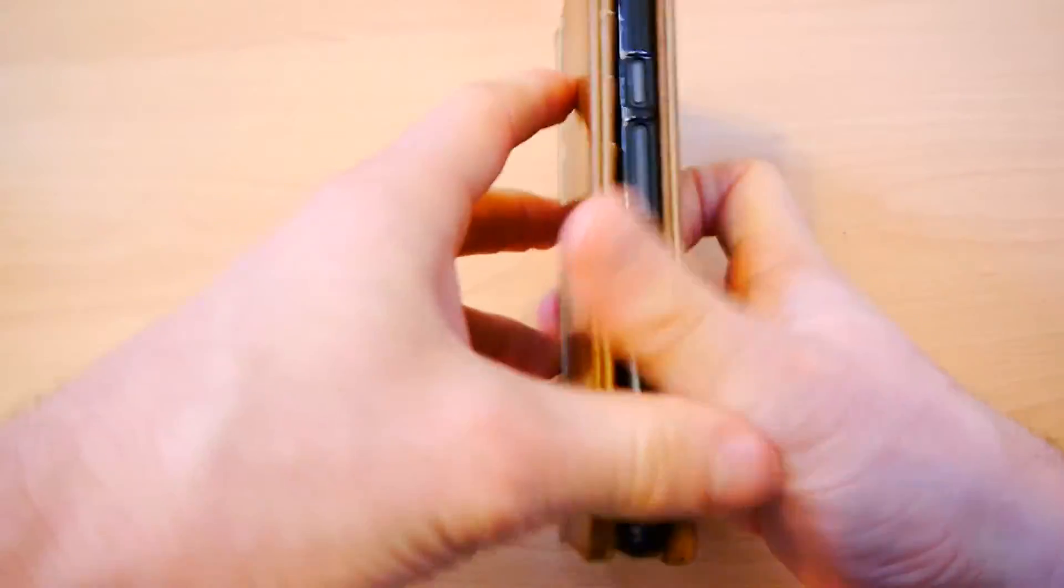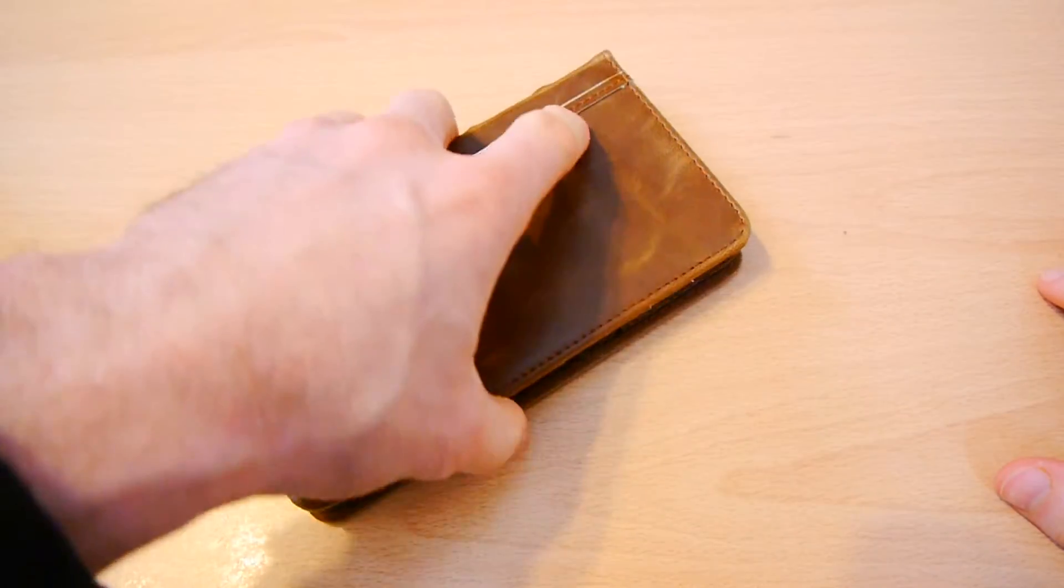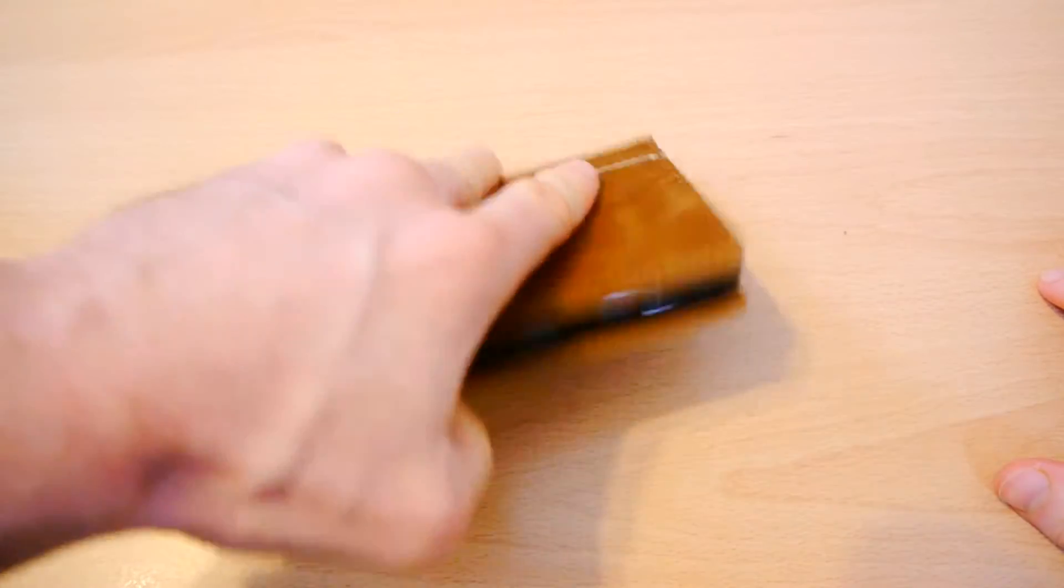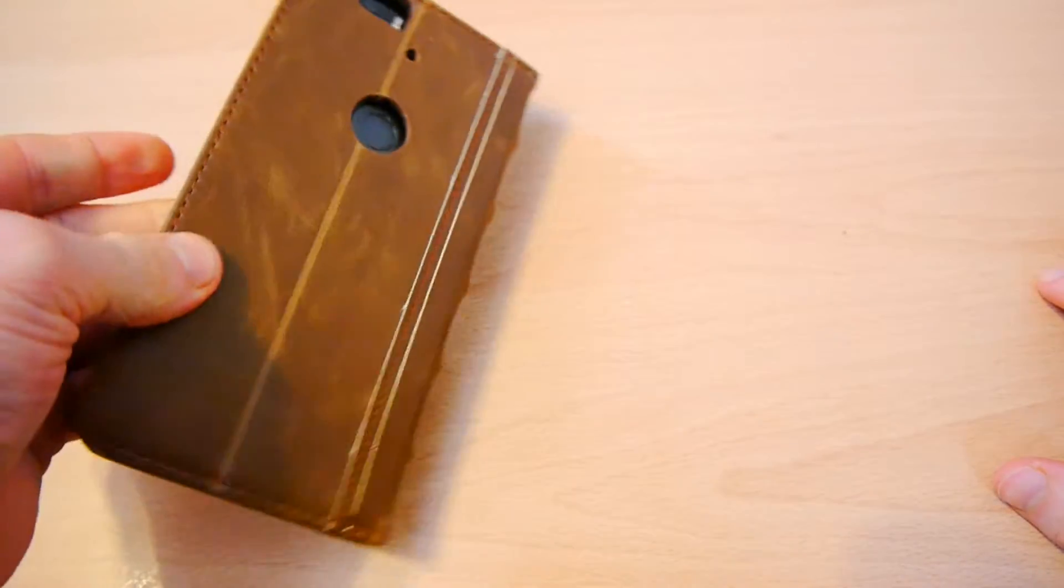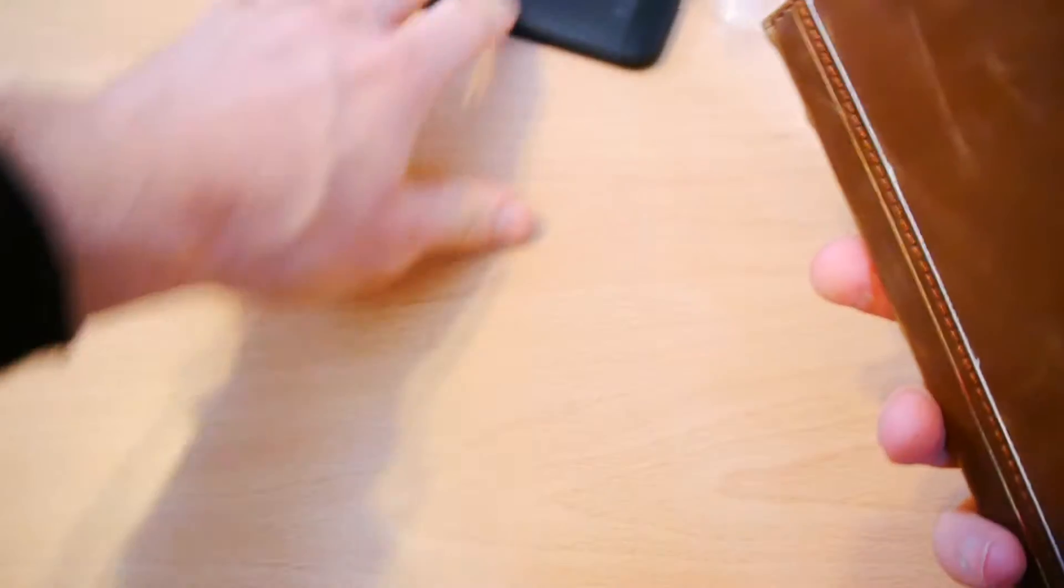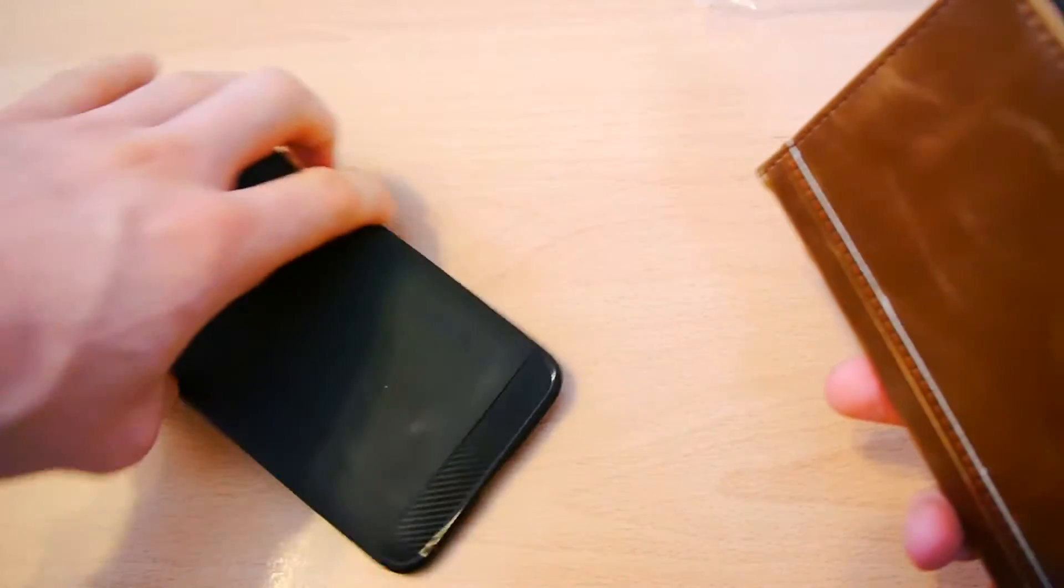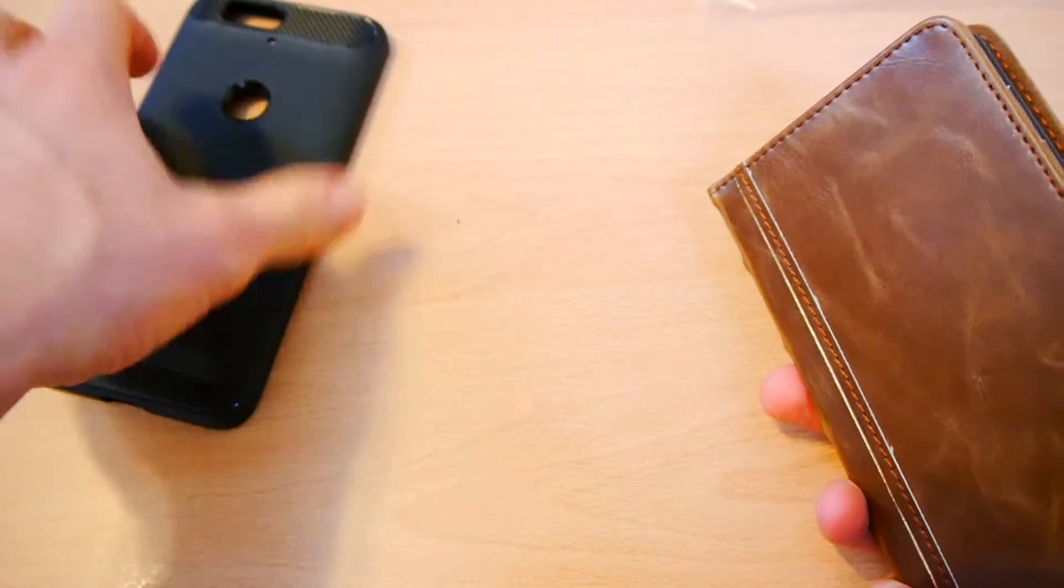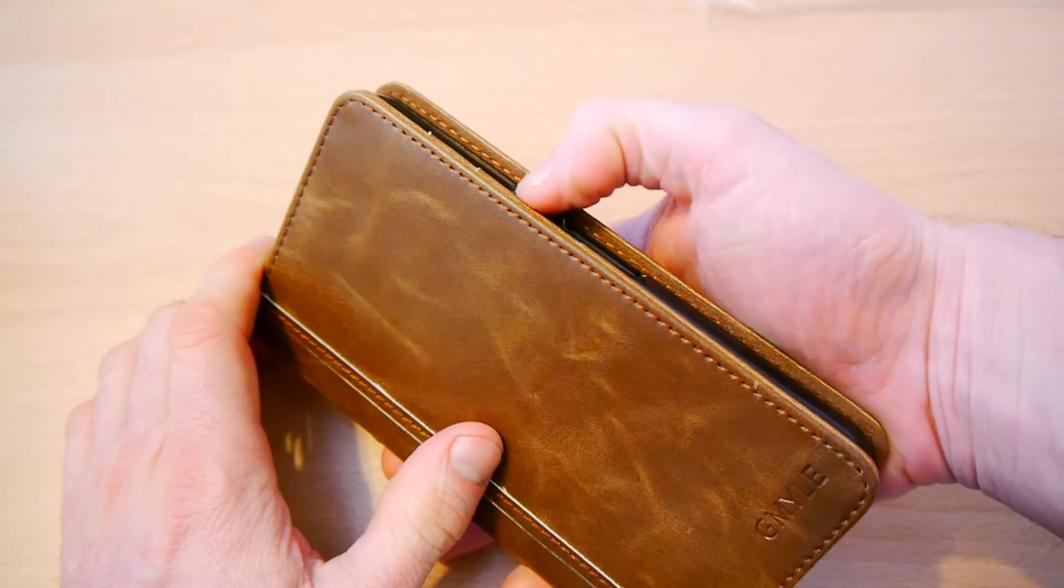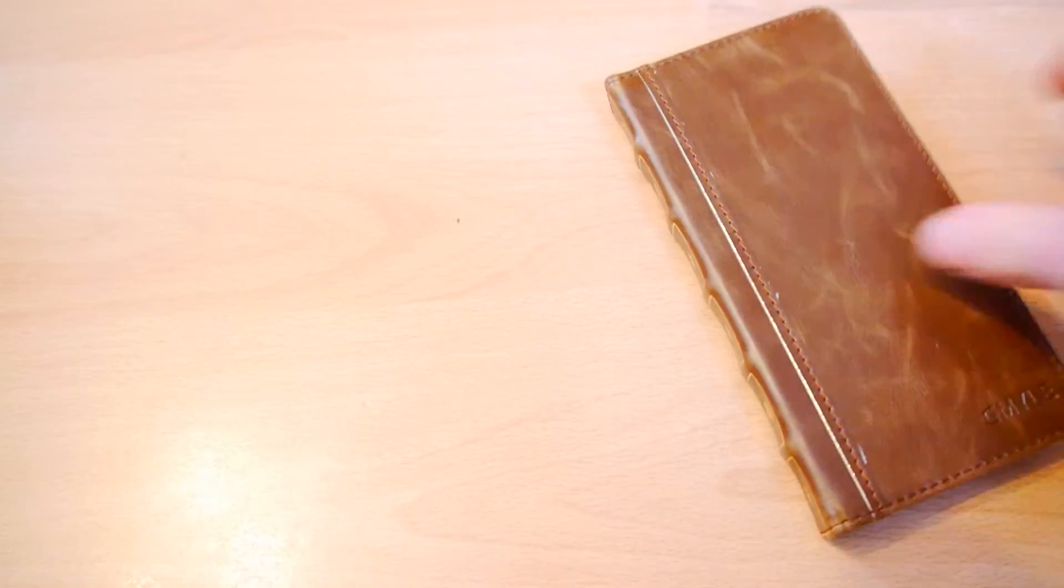This is, again, something that all folio cases suffer from. So it's not exactly a criticism of the Book Vintage. But it is something to bear in mind. If you're coming from a bumper-style type of casing, where everything's really easy, you might find it a little bit annoying at first that your thumb catches the end of the leather casing. So please do bear that in mind.